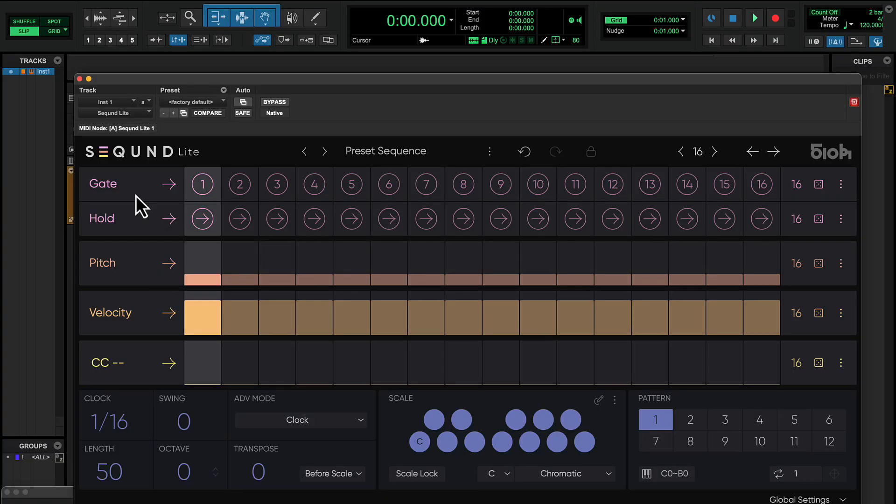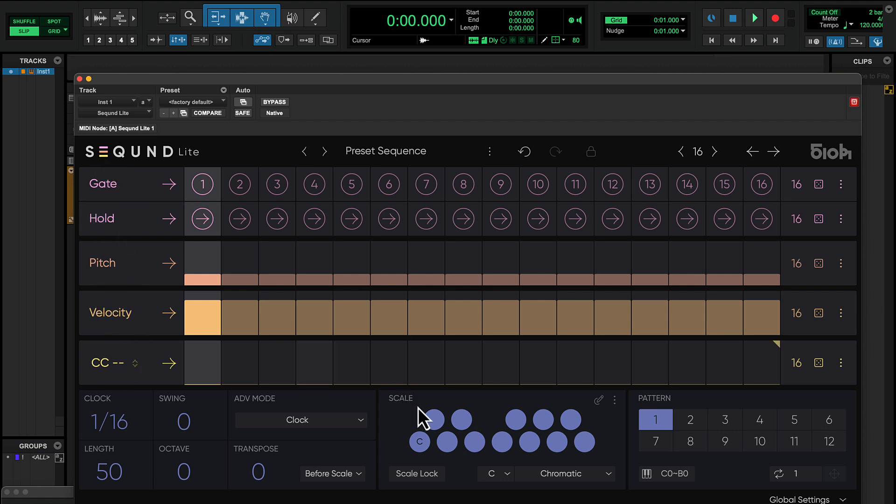Second Light includes essential features like gate, hold, pitch, velocity, CC lane, scale quantization and patterns you can punch in, offering everything you need to start creating intricate rhythms and evolving patterns in no time.